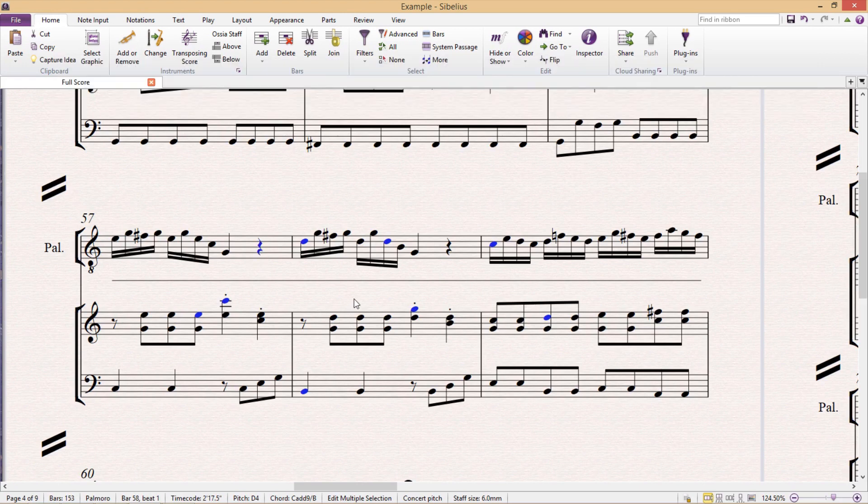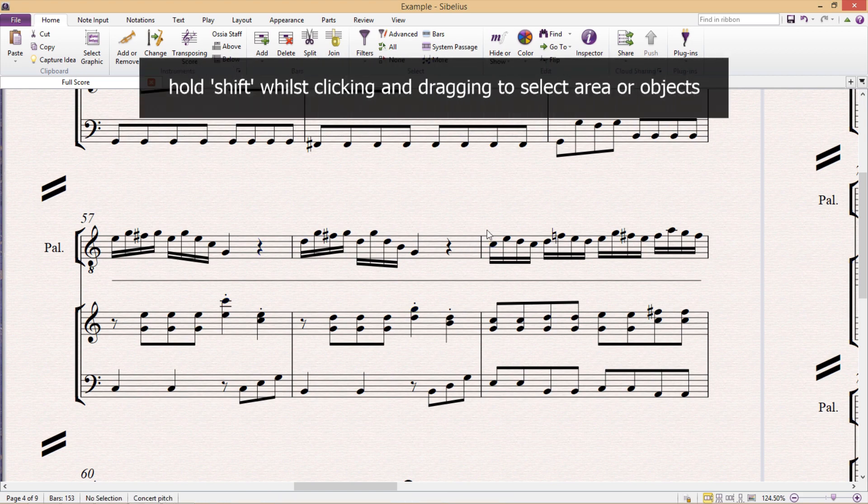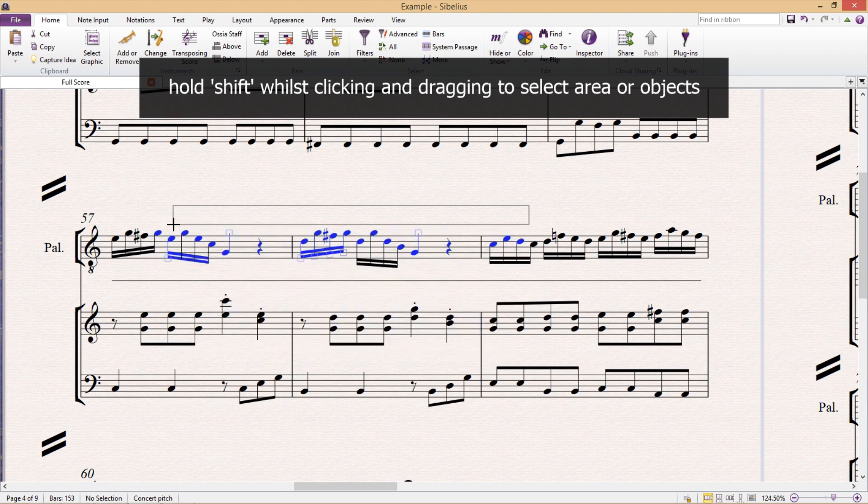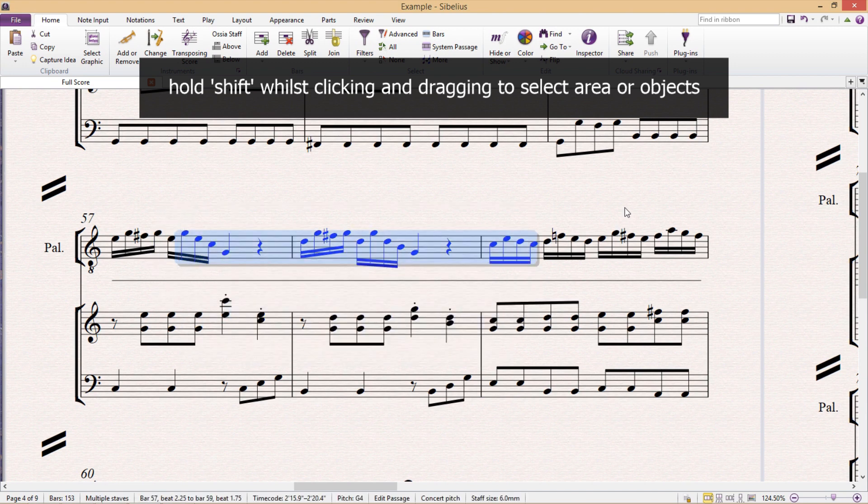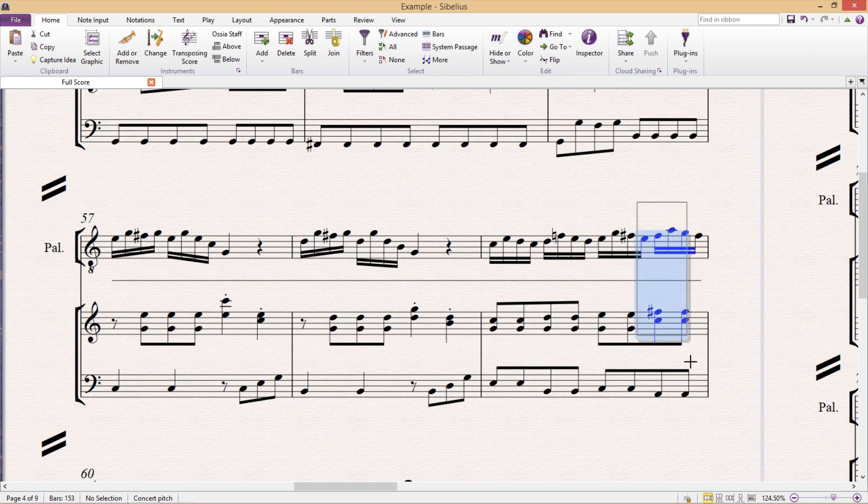Another selection tip with the mouse is to simply click and drag whilst holding down shift. And this allows us to select groups of objects or musical passages in a relatively controlled and precise way.